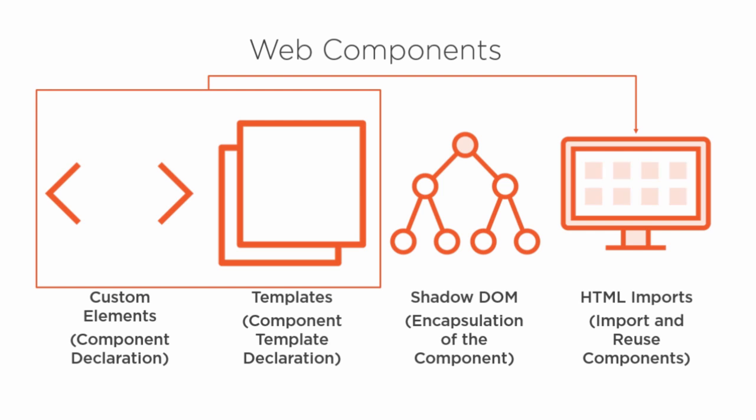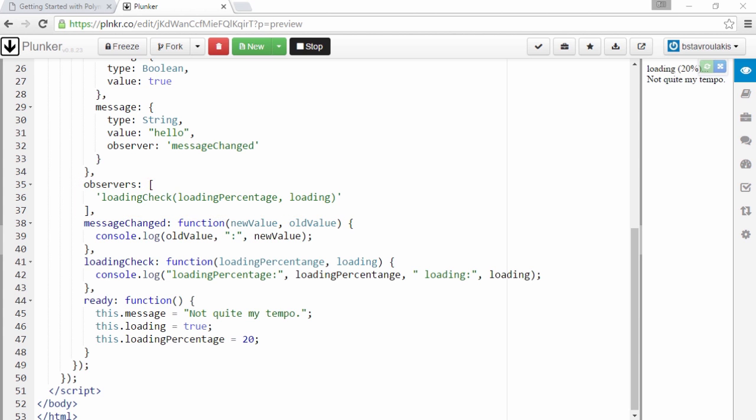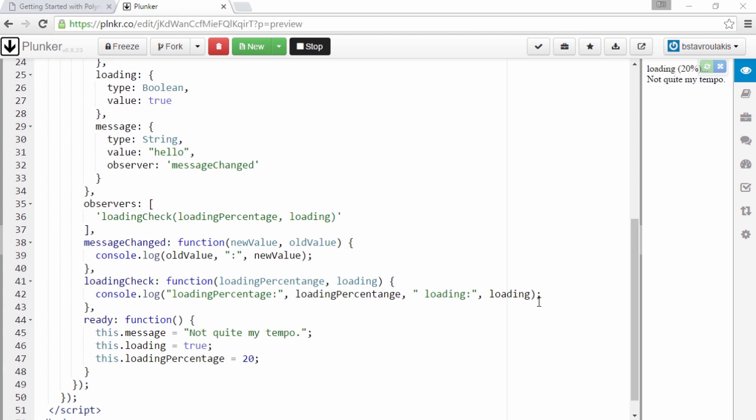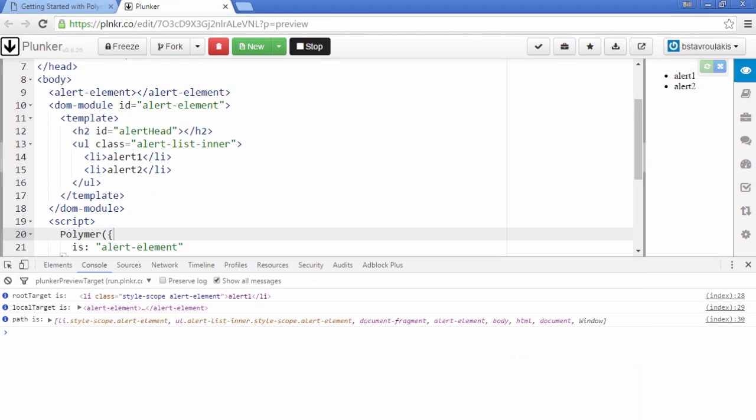Web components are the biggest shift we've seen in web development in the last years. And a promising framework by Google offering us the ability to use web components today is Polymer.js.